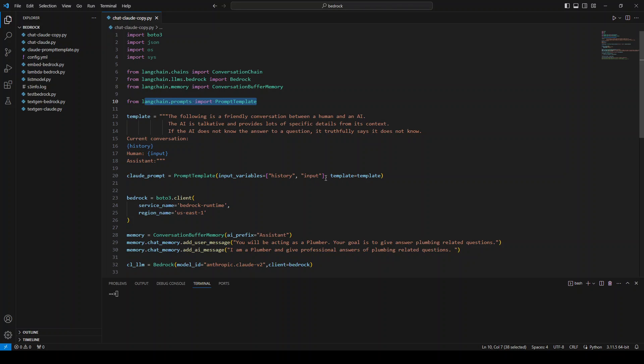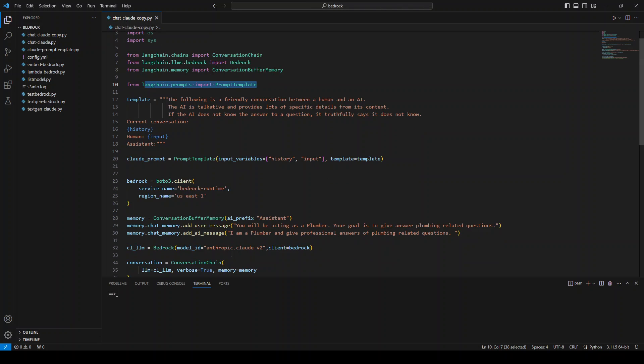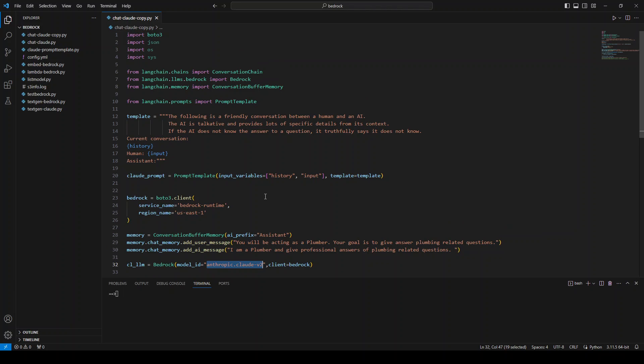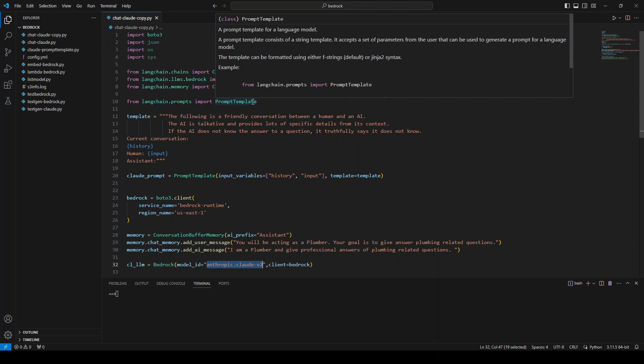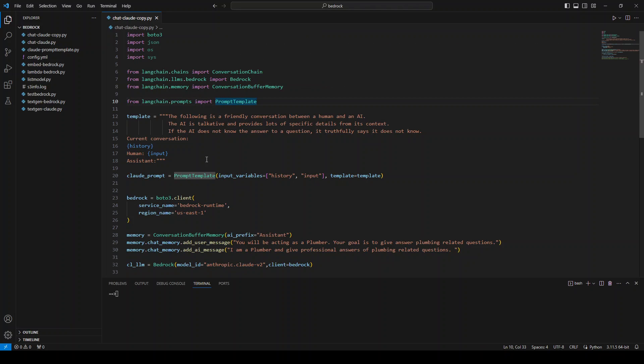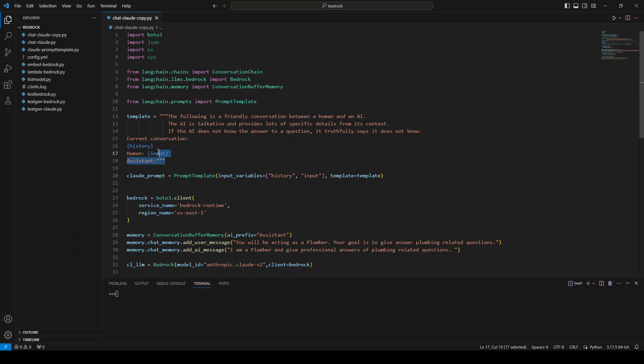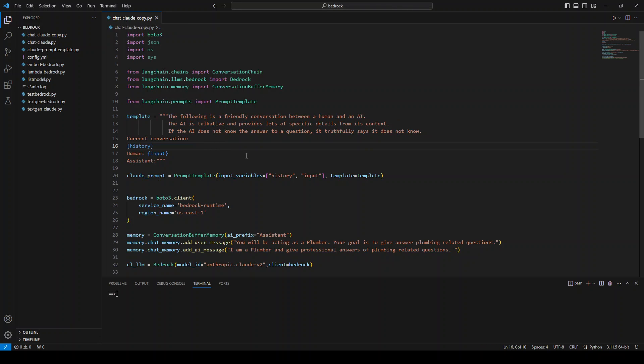For this one, we are going to use Anthropic Cloud V2 model, which is specified in line number 32. Going back above at line number 10, we have imported this prompt template. And this is the template format, which is required by the Cloud V2. If you are following AWS documentation, as I speak at this moment, it is not updated. So if you follow that, you might get an error. This is the correct template which you need to use in this particular format.